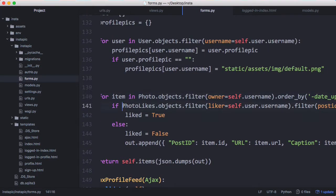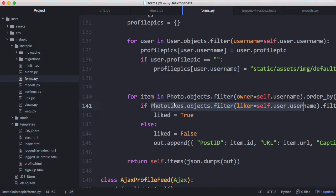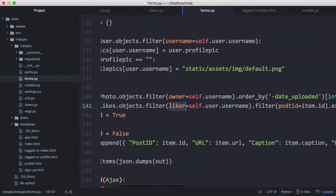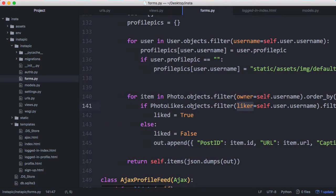We go to the photo likes table and check if the liker is equal to us and the post ID is equal to the current post. We're checking if the user liked this photo. If they did we set liked equal to true otherwise we set it to false and that's what we return in the json.